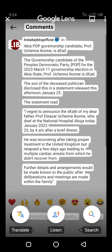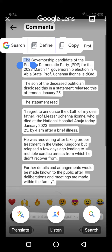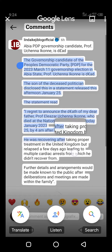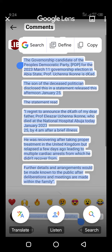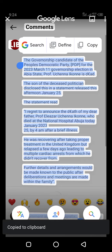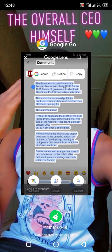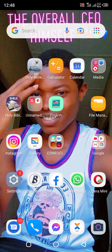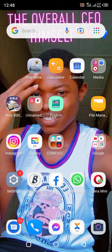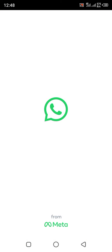Here you can see the options: if I want to search for it on Google, I'll click on search. If I want a definition, I'll click on define. If I want to copy, I'll click copy. I've copied it to my clipboard.